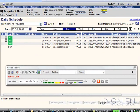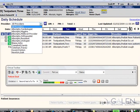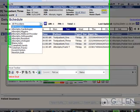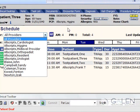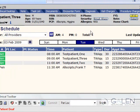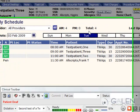A user can display an individual provider or all providers on a user preference. The schedule displays the number of patients scheduled in the AM, PM, and total as well.